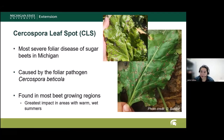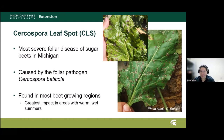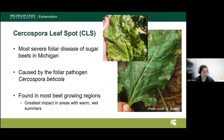I'll be talking about Cercospora leaf spot management. This is the most severe foliar disease of sugar beet in Michigan, and it is caused by the foliar pathogen Cercospora beticola. It is found in most growing regions; however, it does tend to have greater impacts in warm, wet areas.